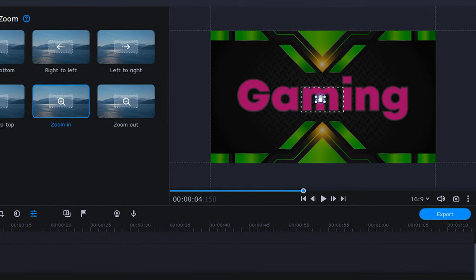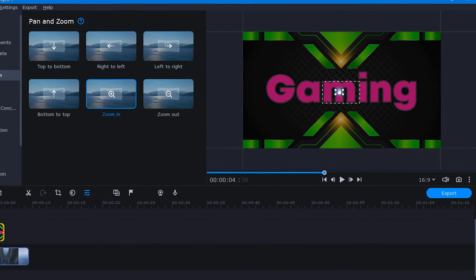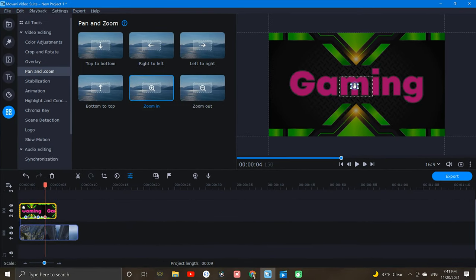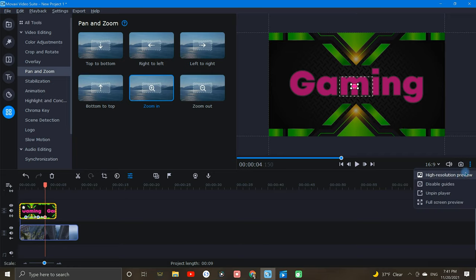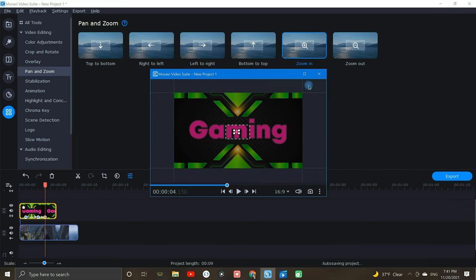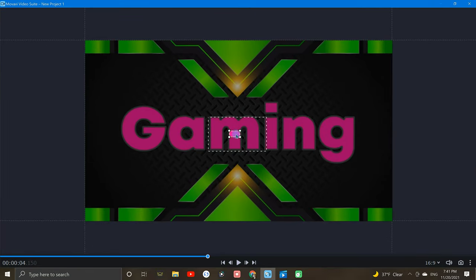Quick note, if the guides are preventing you from placing your frame where you'd like, you can easily turn them off by clicking the three dot icon down here and selecting disable guides. You can also unpin and maximize your player window to get a full screen view of your zoom placement.